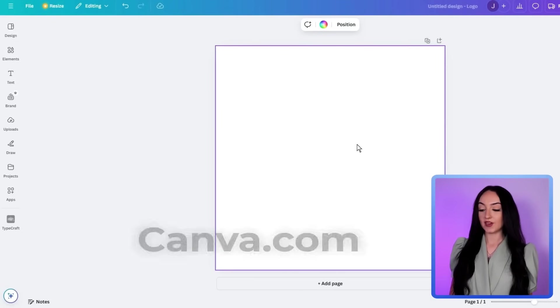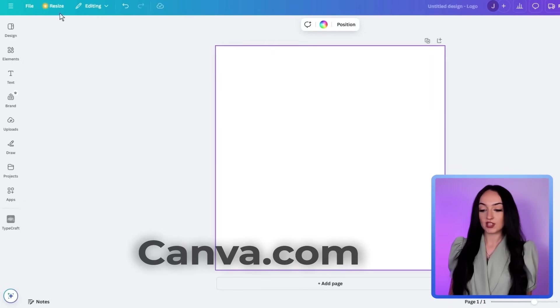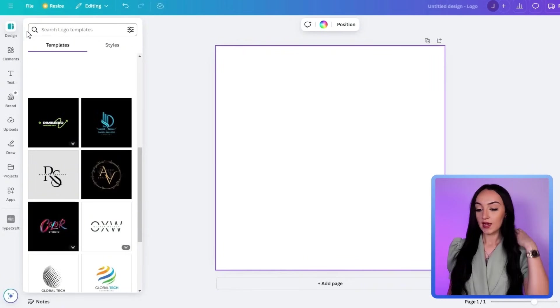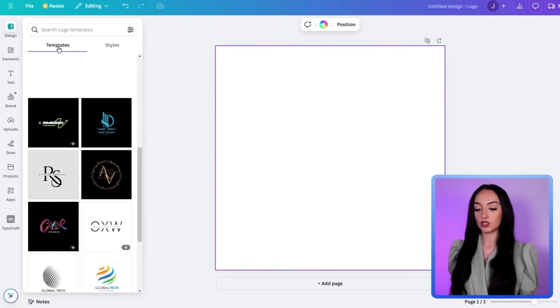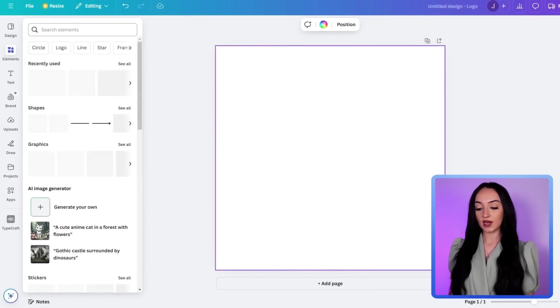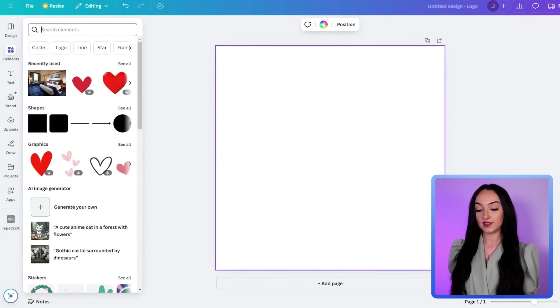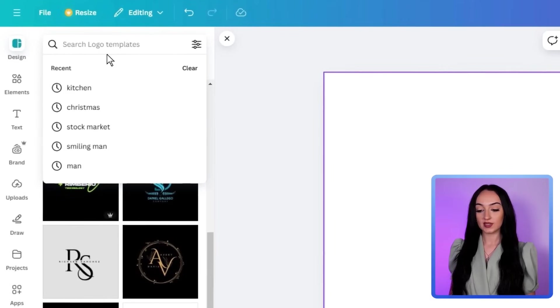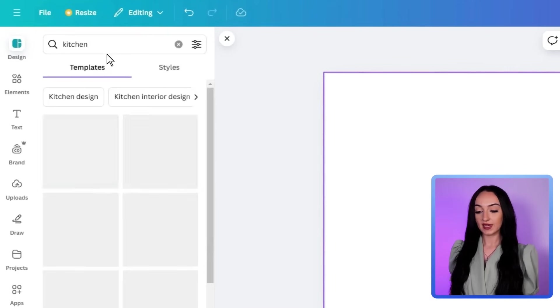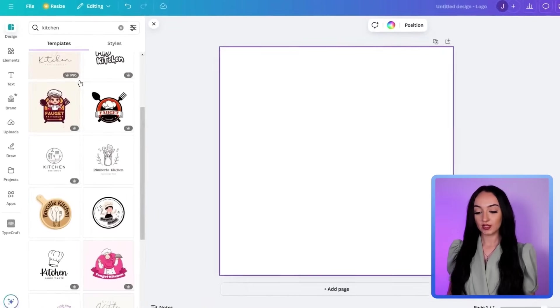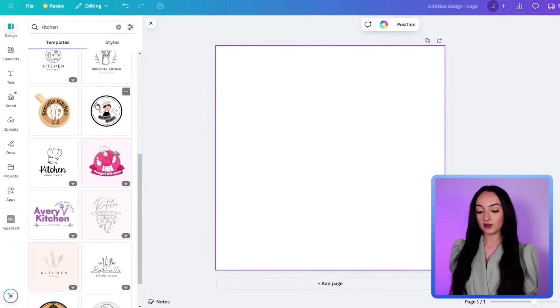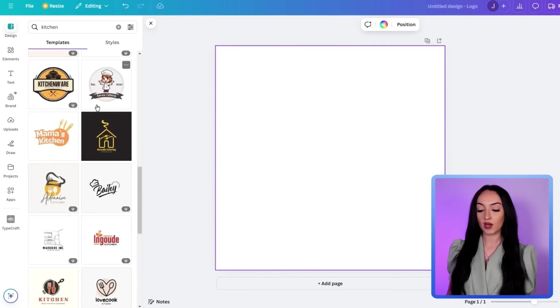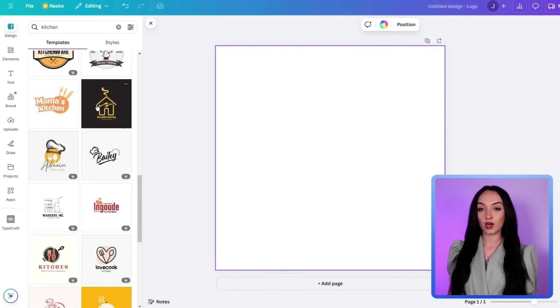So if we go over to Canva, Canva is a free platform that I use all the time. I just have the free version here. If we go over to these tabs here on the left, there's a bunch of different things that you guys can get for your logo. So this is the easiest way to make it. If you guys go to design, and then we'll type in kitchen. And you can see here, there's already so many different logos that are related to kitchen.